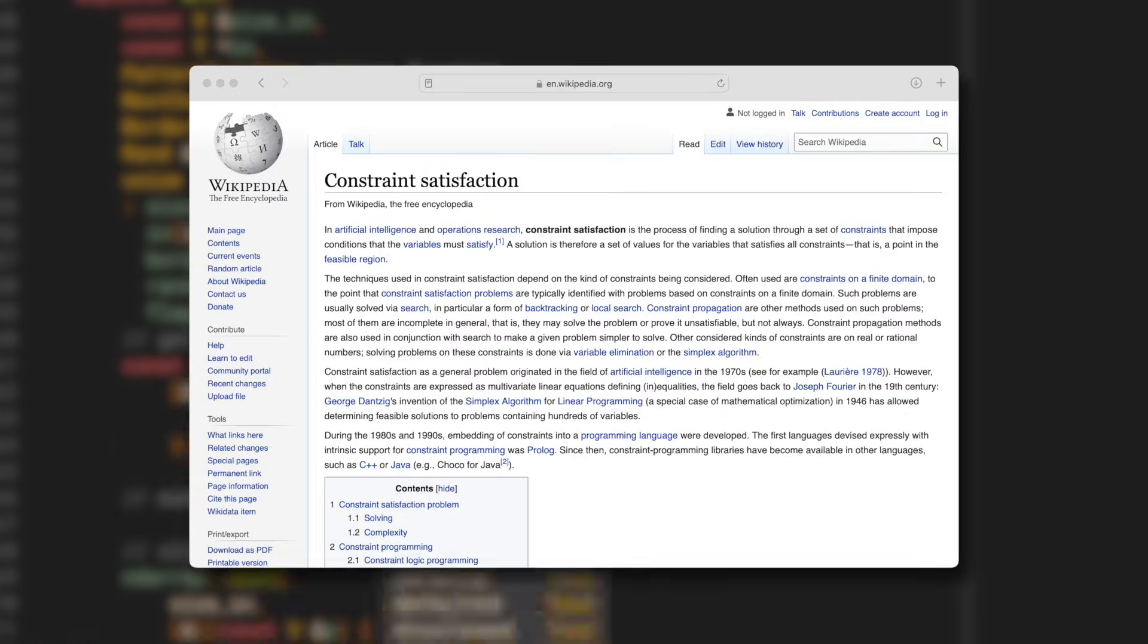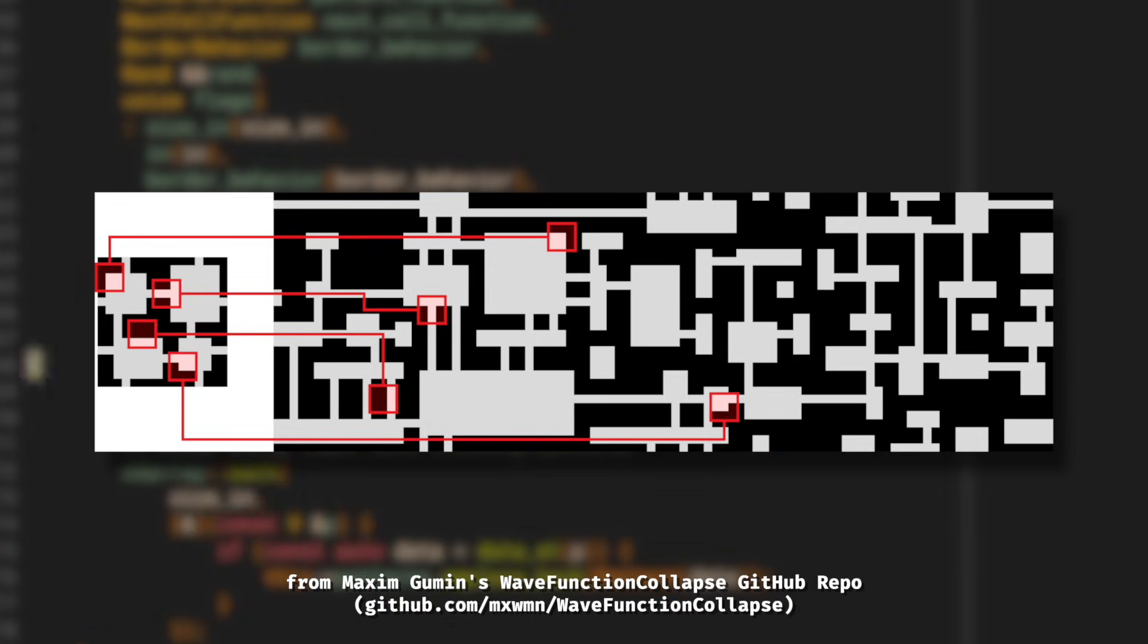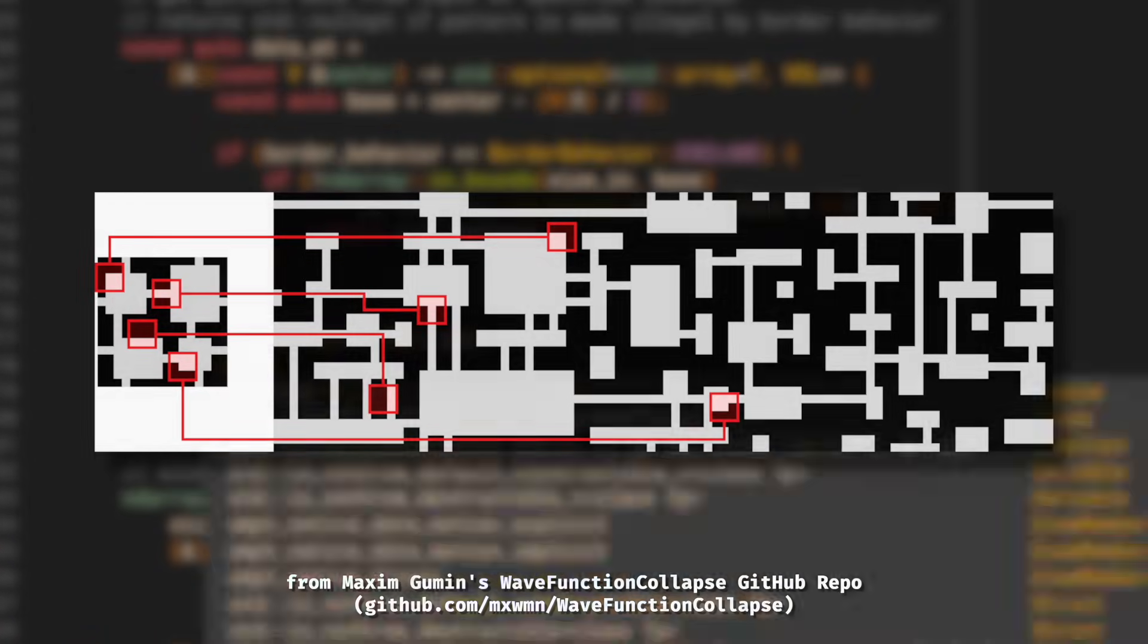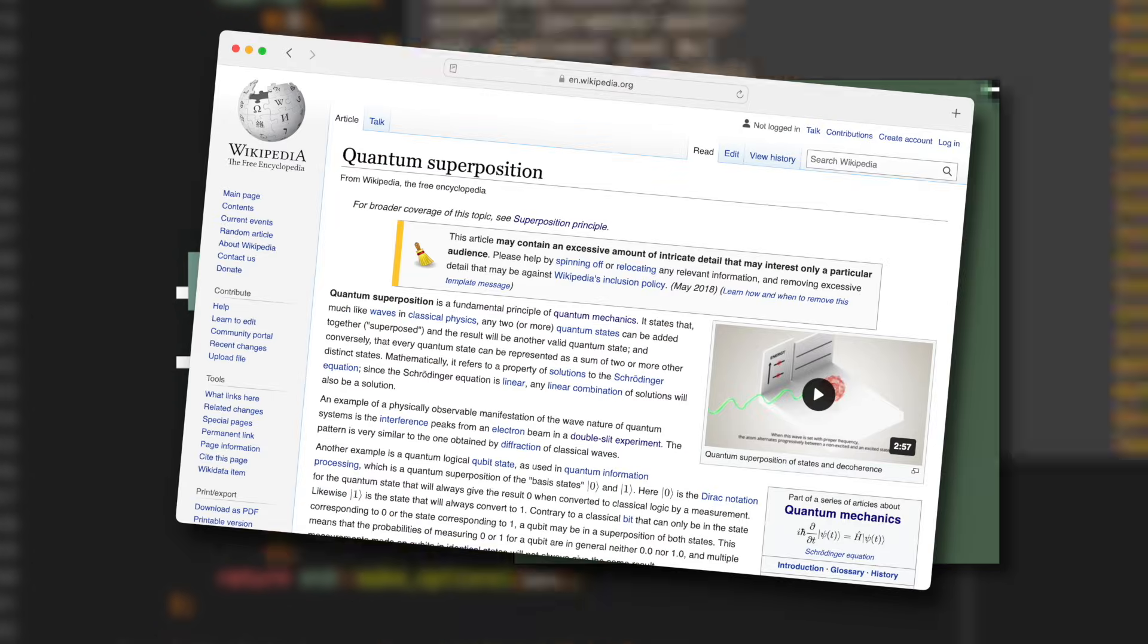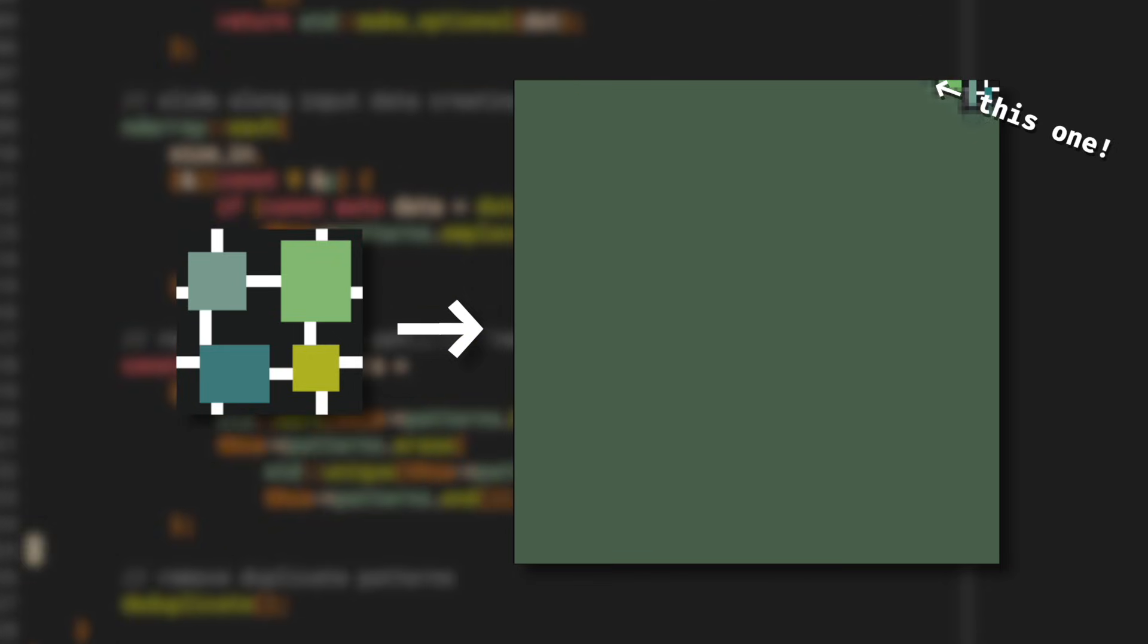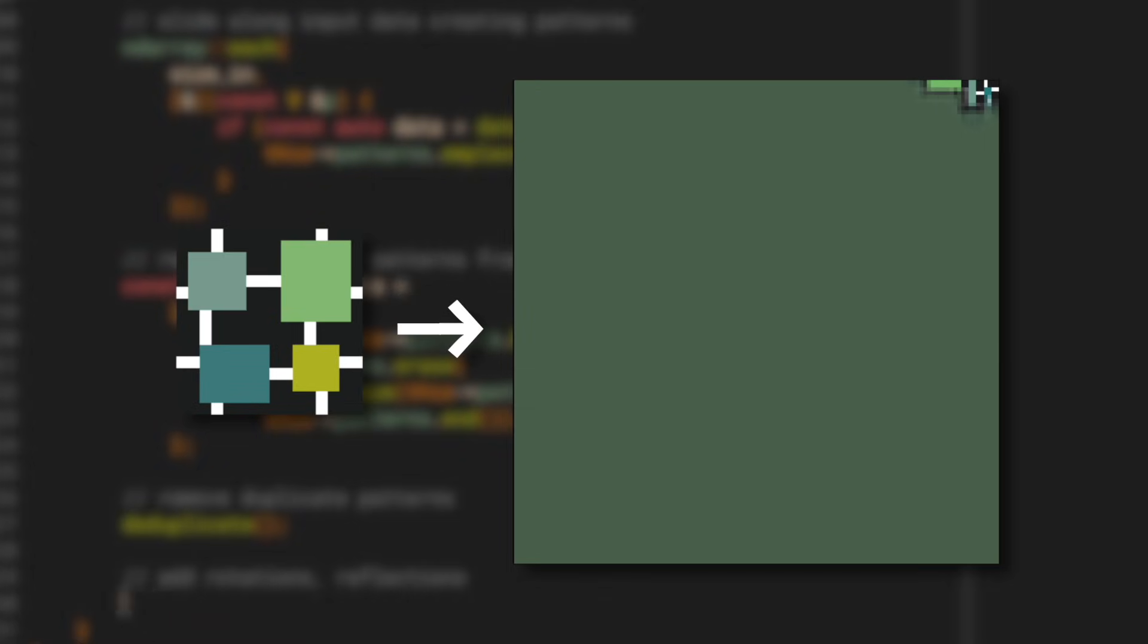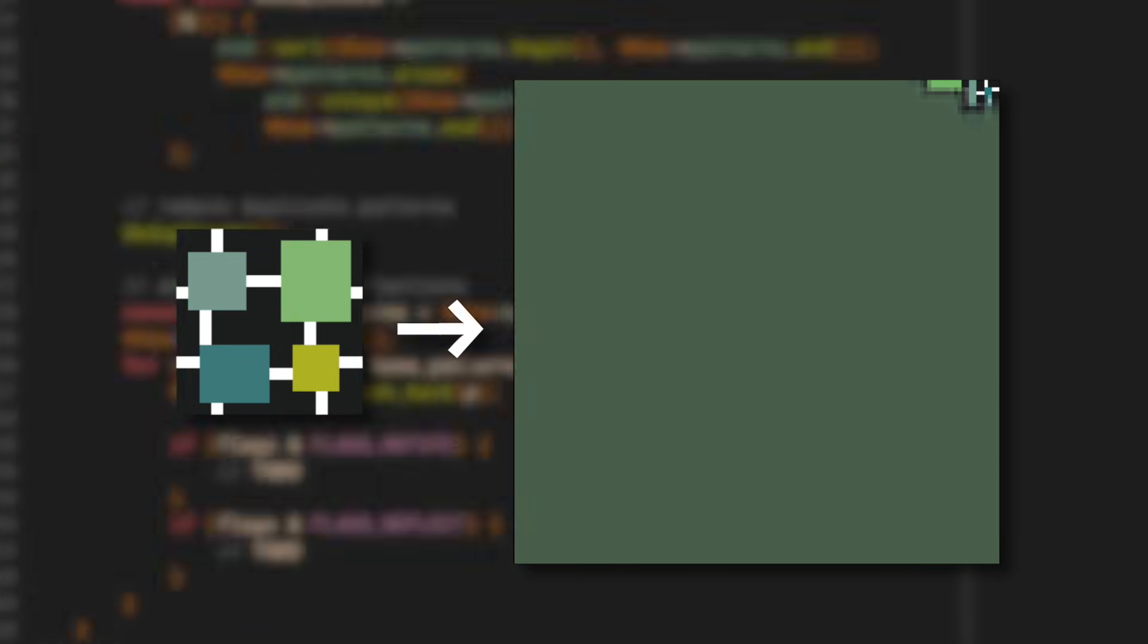So how does it work? Well, wavefunction collapse is an algorithm that basically solves a set of constraints extracted from the input image to generate infinite novel outputs. What it does is it takes our input image and breaks it up into patterns of a predetermined size. These patterns are then all the possible values for every pixel in the output image, so you could see that each pixel starts as a superposition of all of its possible values. This is where the physics terminology comes from. The algorithm then proceeds as follows. Find the pixel with the least entropy, that being the one whose color we're most sure of, and collapse it into one of its possible values.